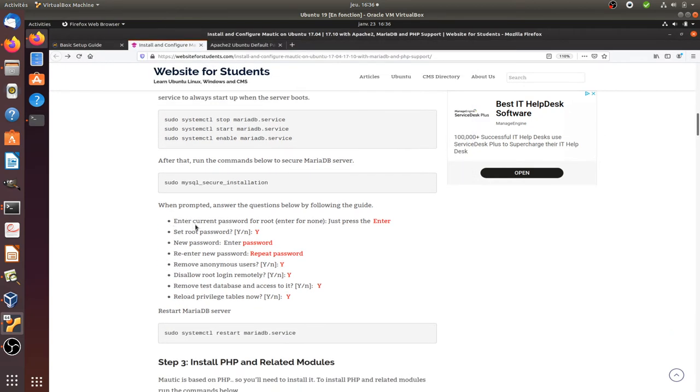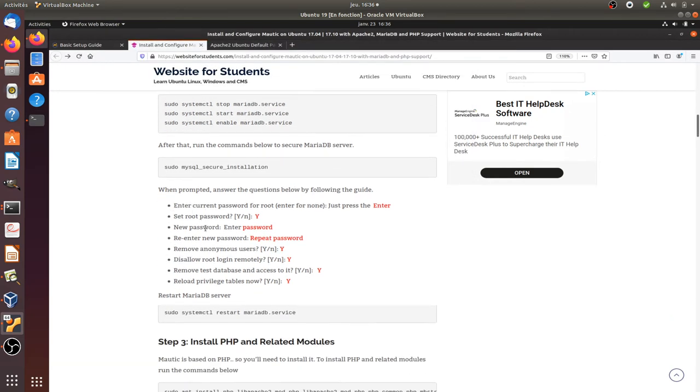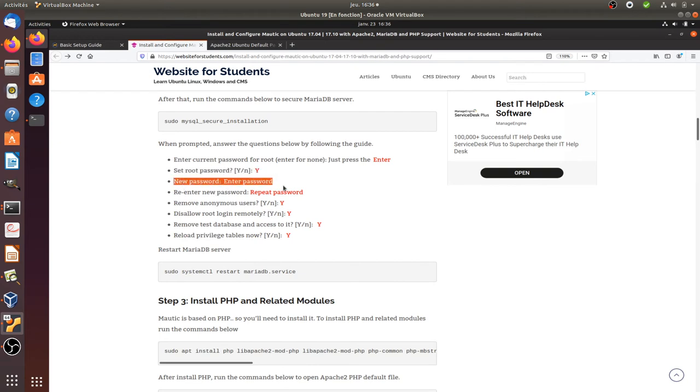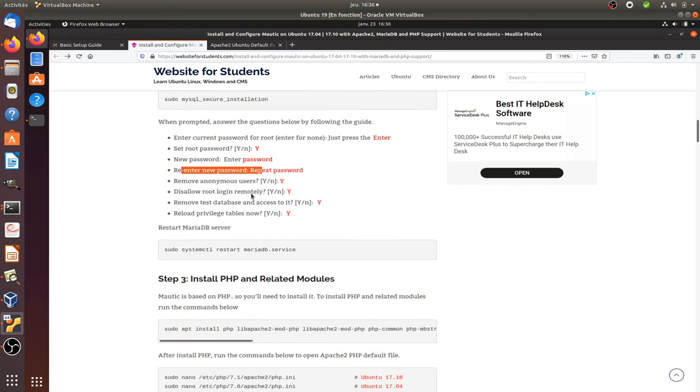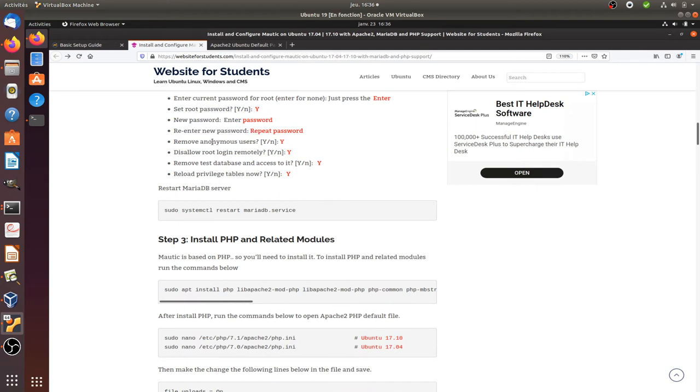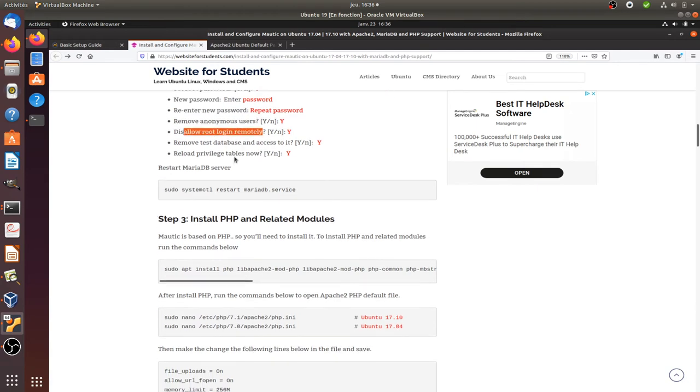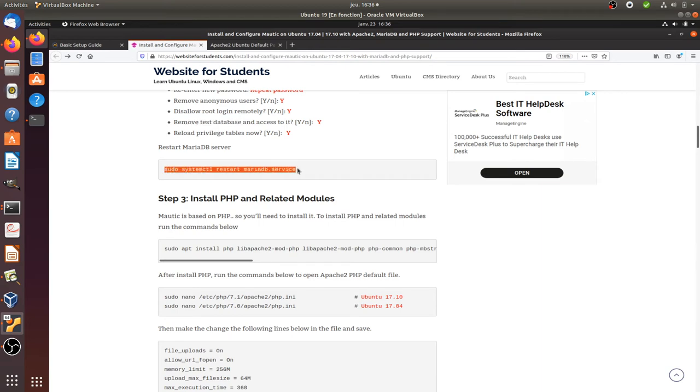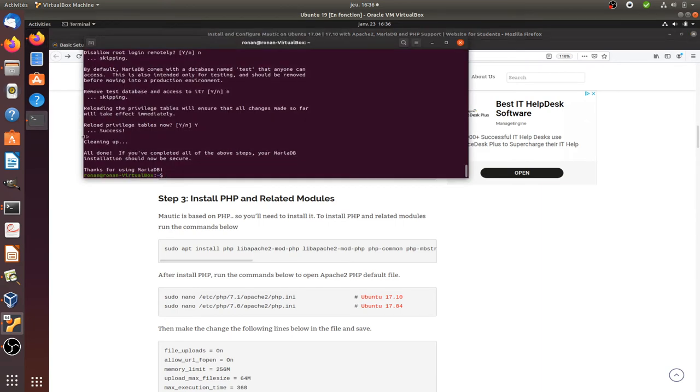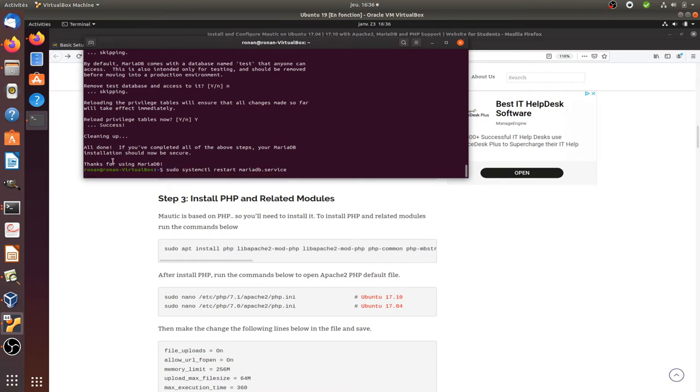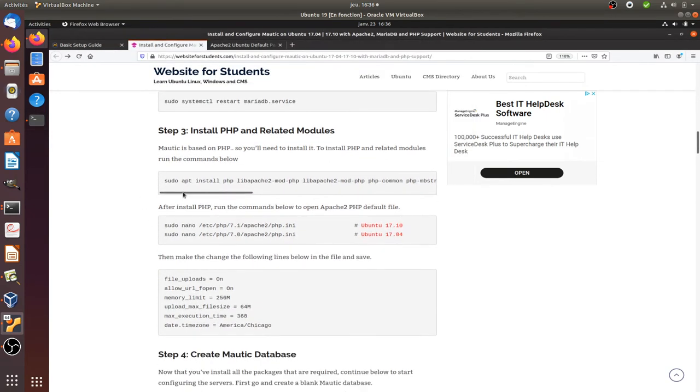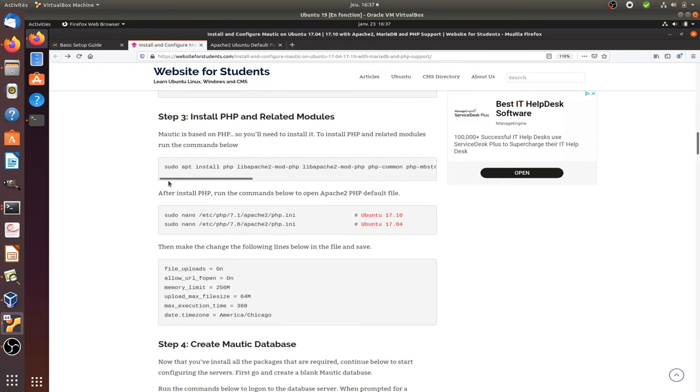When prompted, insert the following question. Oh, actually I think I answered a bit too fast. New password. Enter password. Password. Remove anonymous user. Yes. Disallow root login remotely. Yes. Great. Then I need to restart the MariaDB server. There.